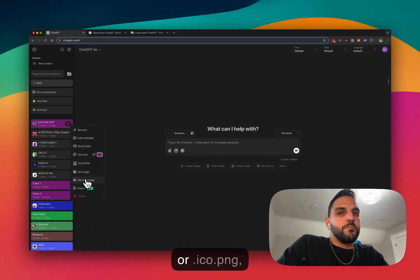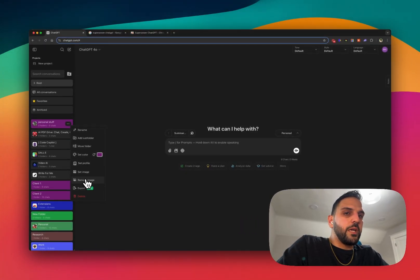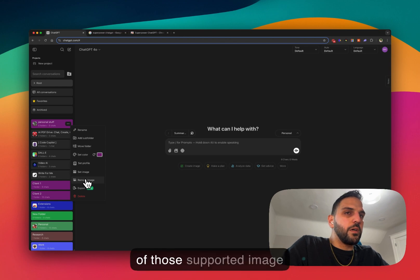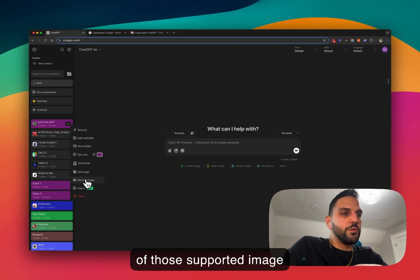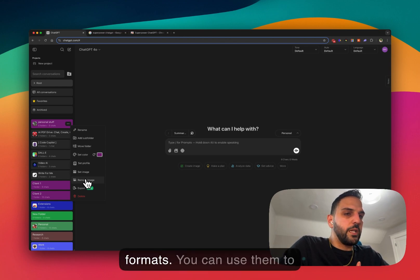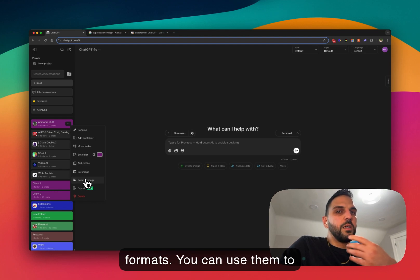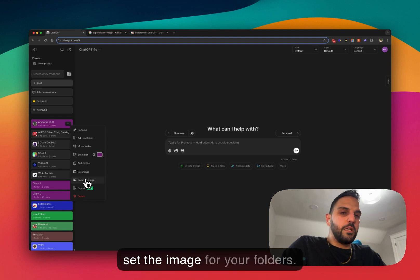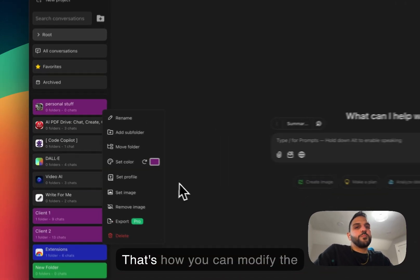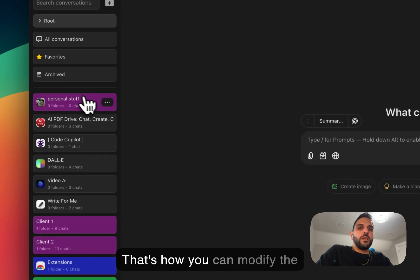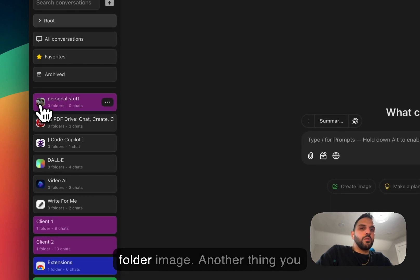You can also use icons or files in formats like .ico or .png — all supported image formats can be used to set the image for your folder. That's how you can modify the folder image.